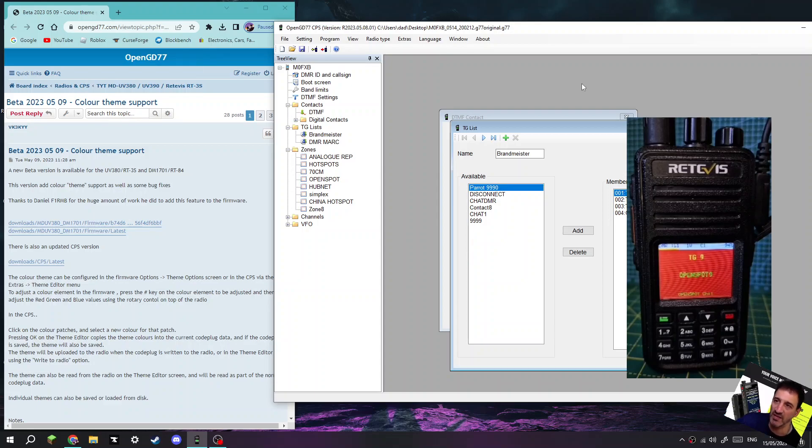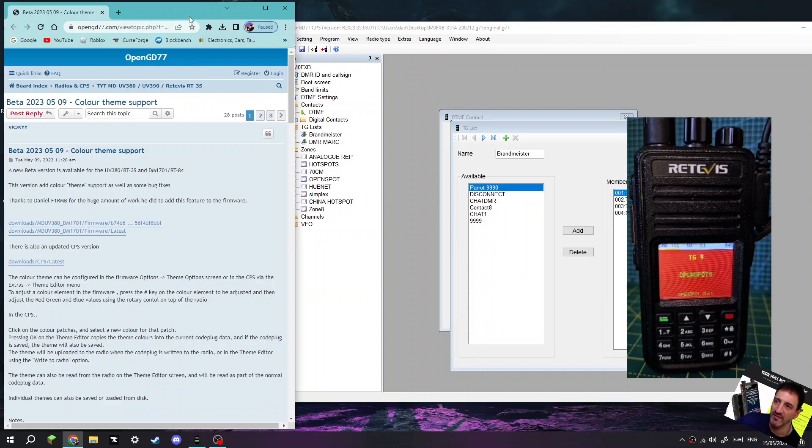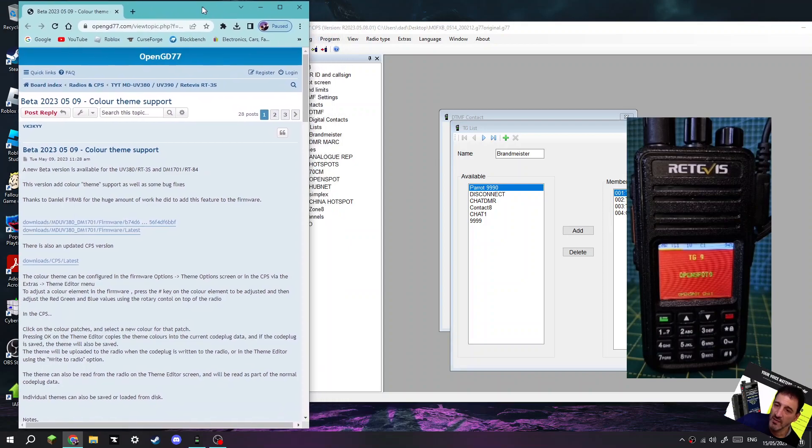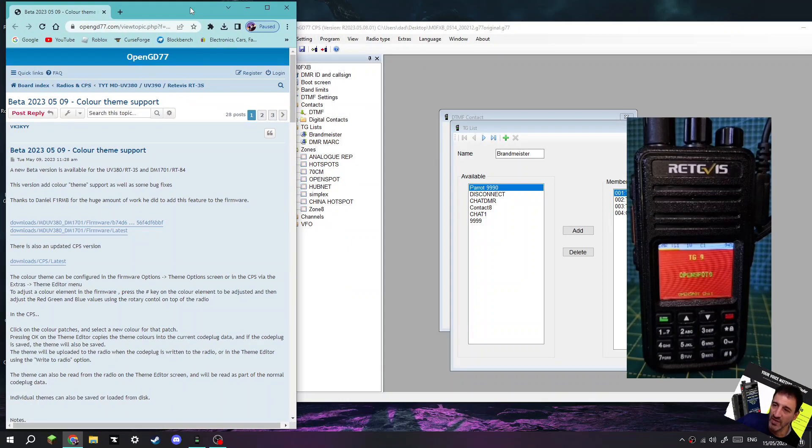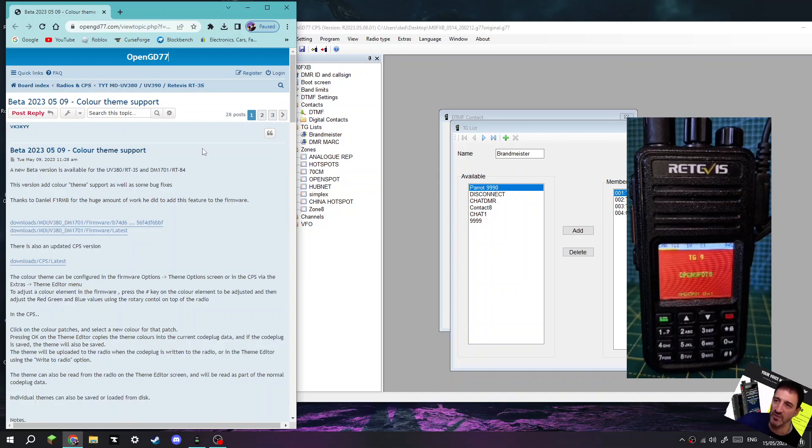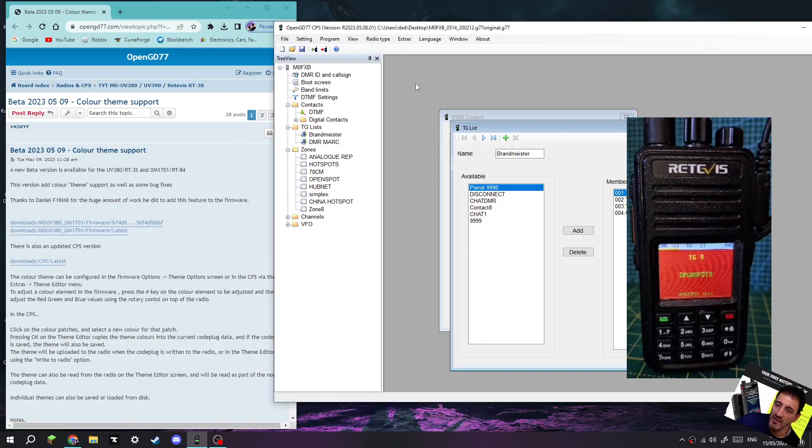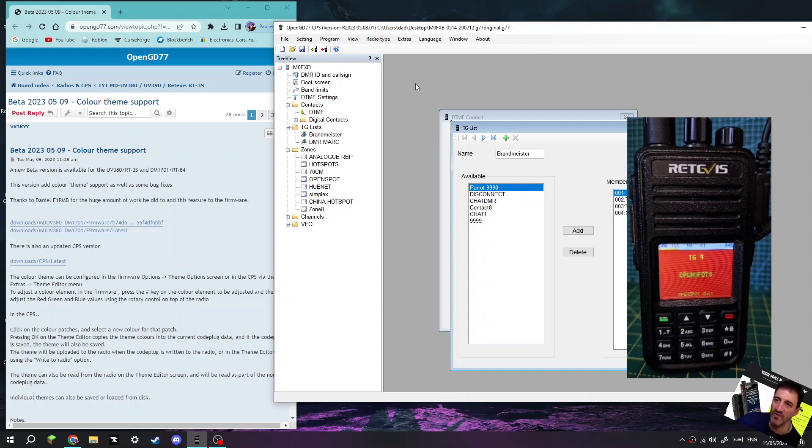M0FXB, welcome to my channel. OpenGD77 now has this new color theme feature, and it's all thanks to Daniel F1RMB. Thank you very much. This isn't about the firmware or how to load the firmware - I've got a separate video for that in the description. This video just shows you how to play around with colors.